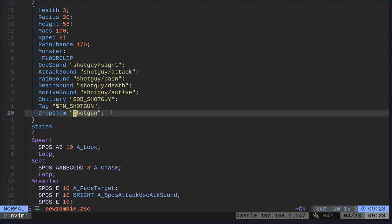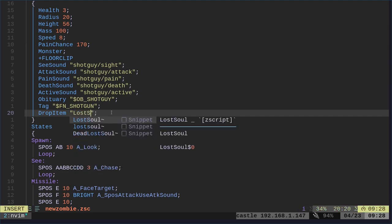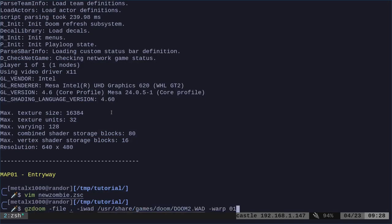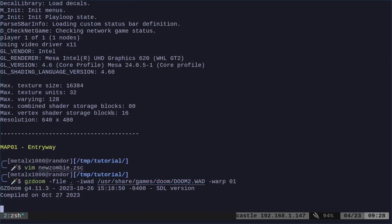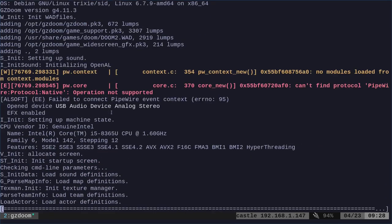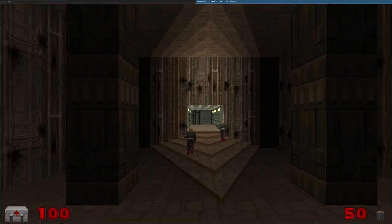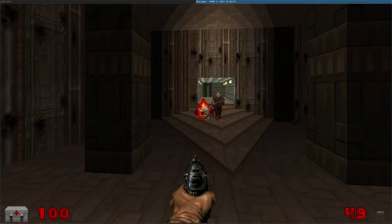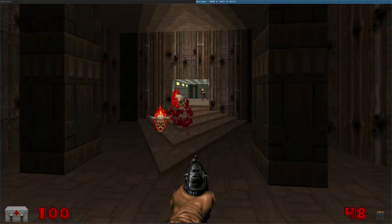Here it says drop item. They're going to drop shotguns, right? Well, let's change this to say lost soul. So now, whenever you kill a shotgun guy, or one of our custom zombie guys, instead of dropping a shotgun, a lost soul appears.